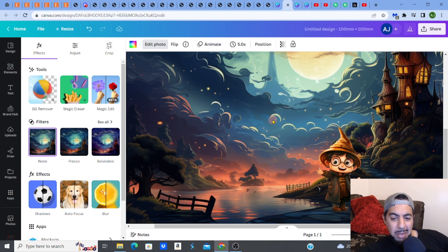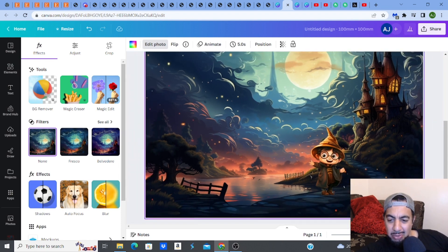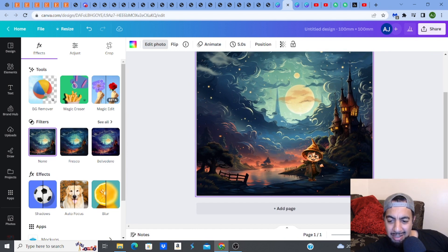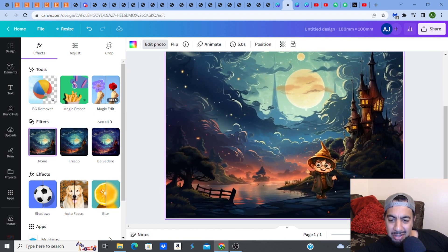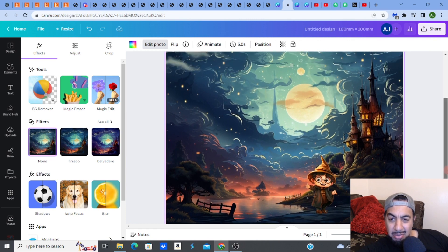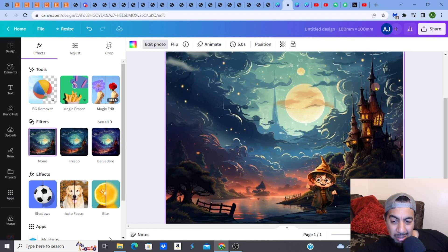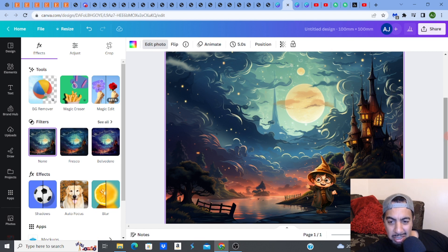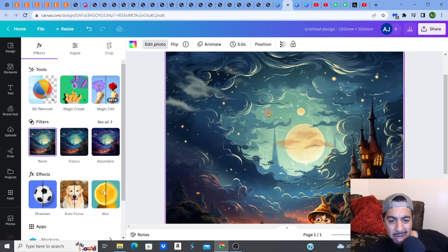That looks amazing! My young wizard is now composited into the background, walking down the pathway. Can you see how the styles match quite well? That's how you do it — and of course you'd add the written text somewhere on the page too.